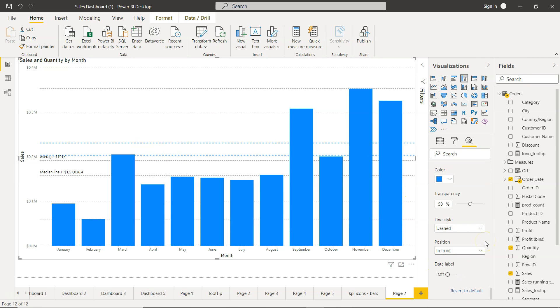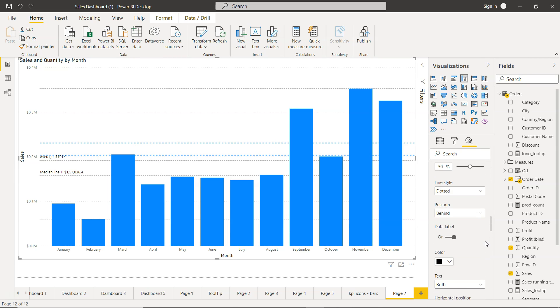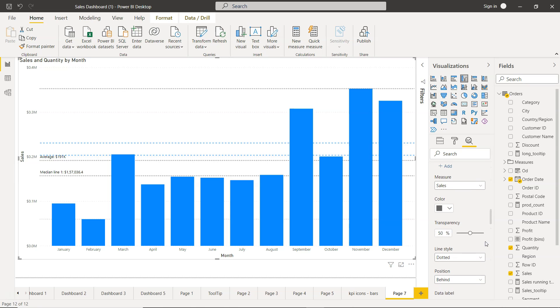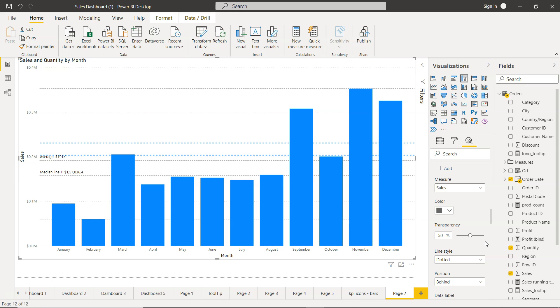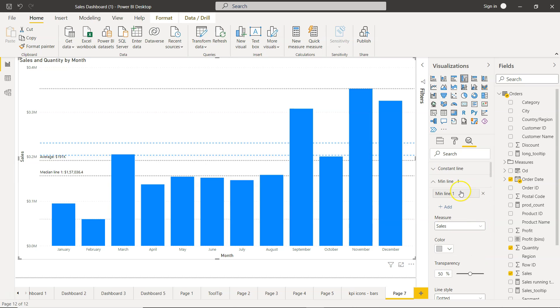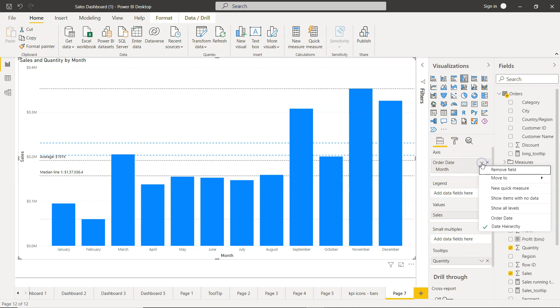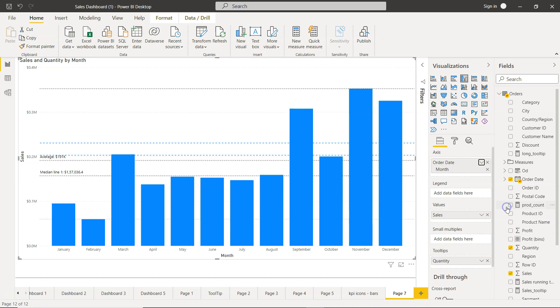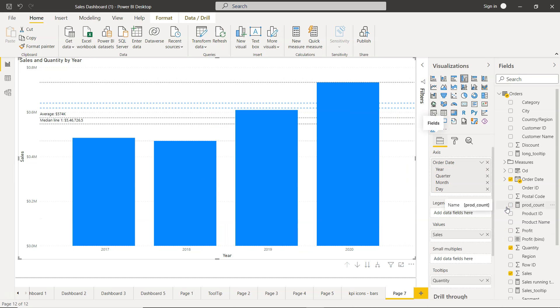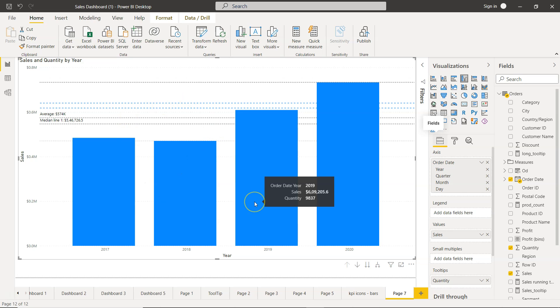But you got the idea what I am trying to show as to how you can add these multiple dynamic lines which will be updated based on the figure that you are having. For example, right now we are showing month, but let's say we want to show all levels. So you will see that the values will be changed accordingly.